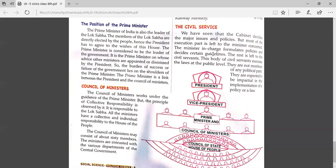Civil servants are expected to be impartial in the implementation of a policy or a law. If they are partial, they might not implement some laws fairly or might favor certain groups. So whatever policies and laws are being implemented, they should be carried out impartially.